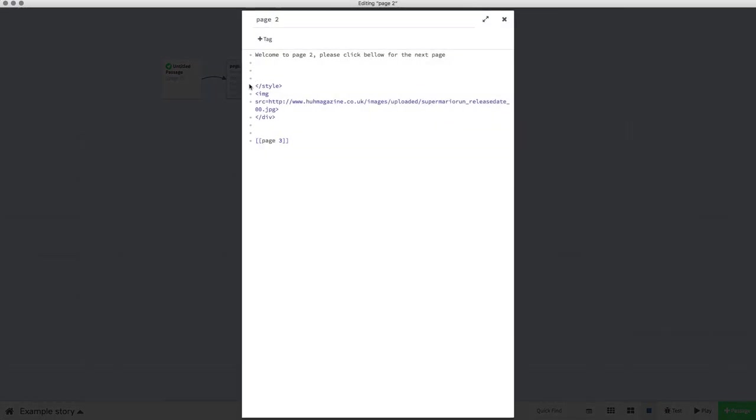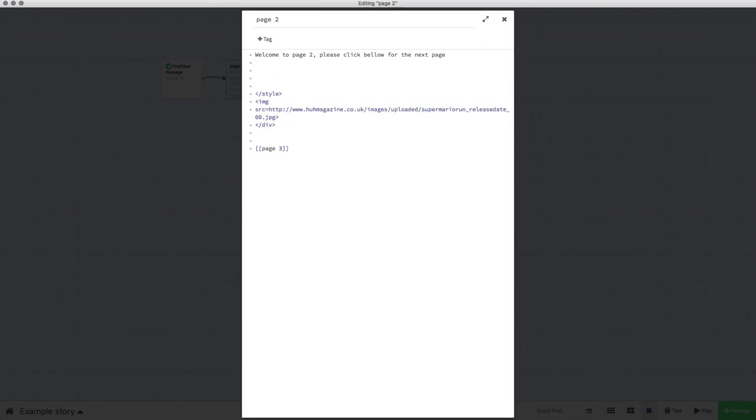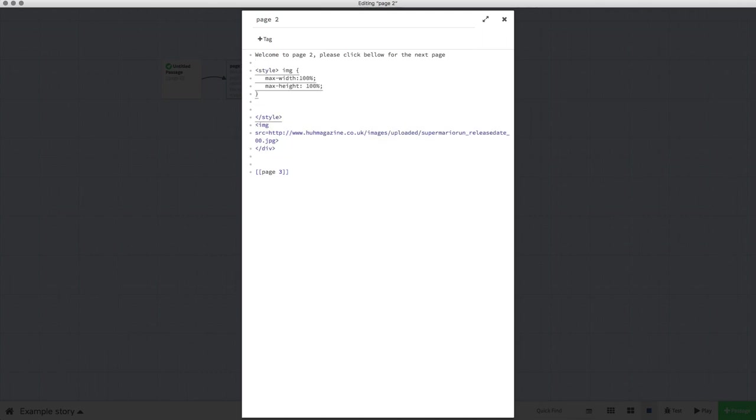This is our image code here. Make a little bit of space and paste this code in: style image maximum width, maximum height 100%. This code will be in the description for this video. All